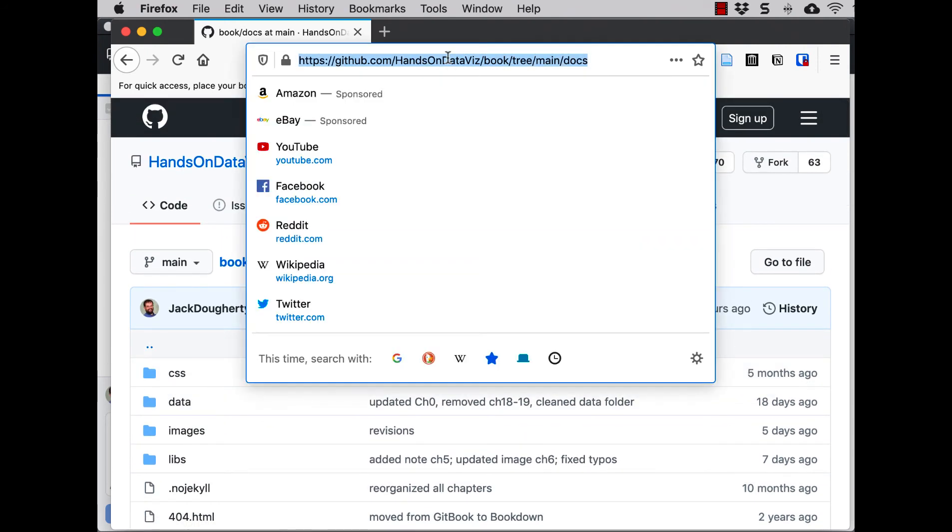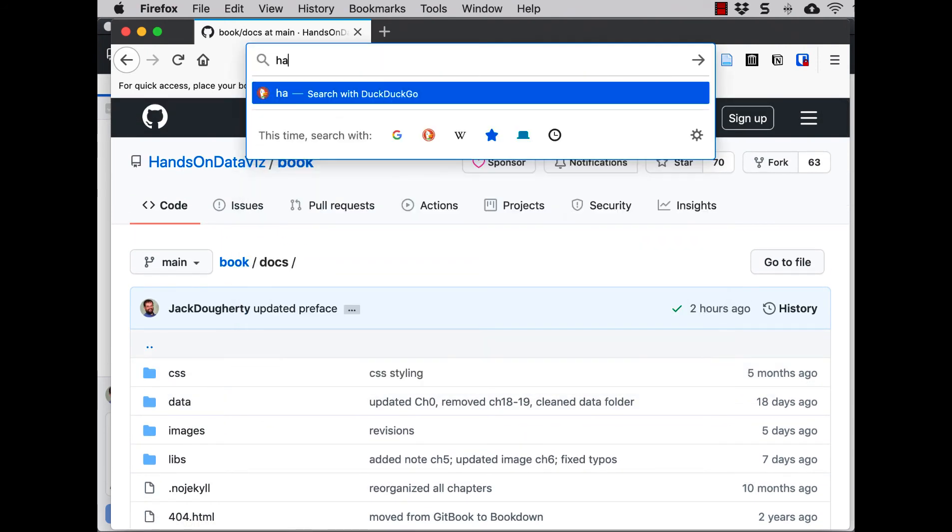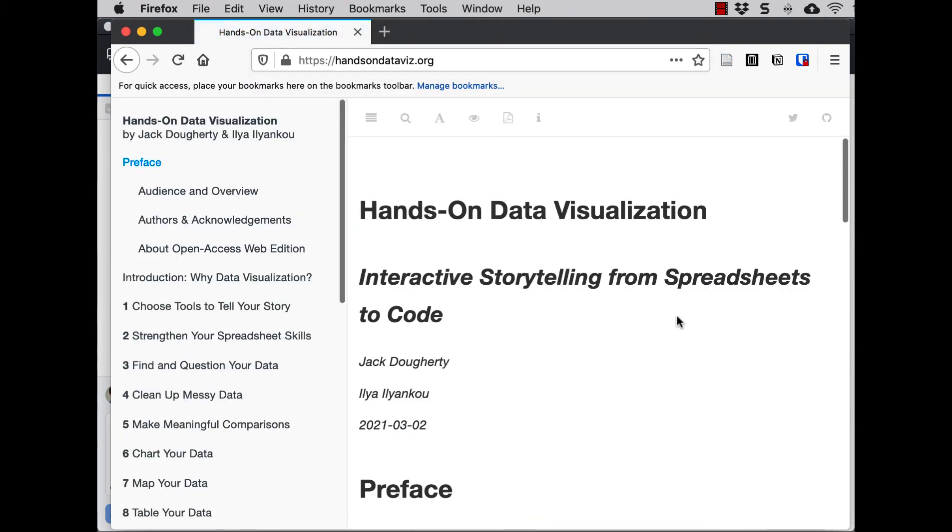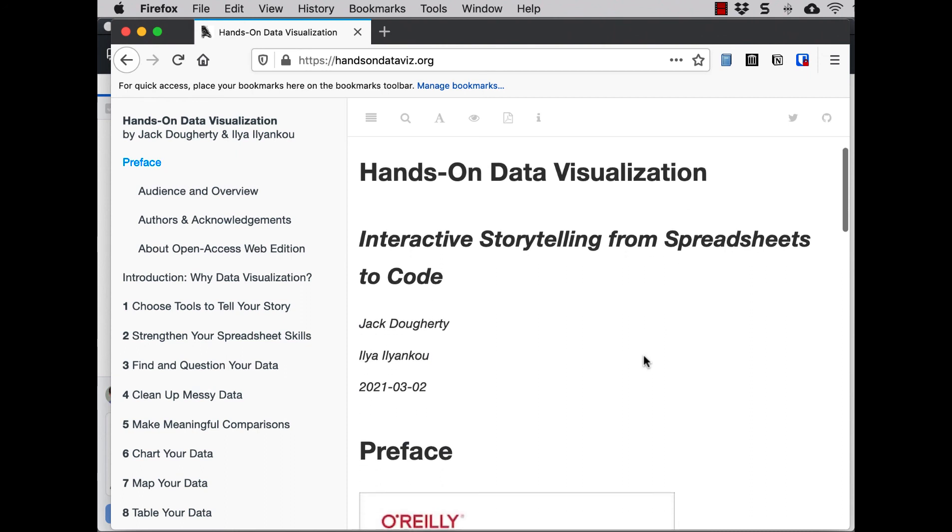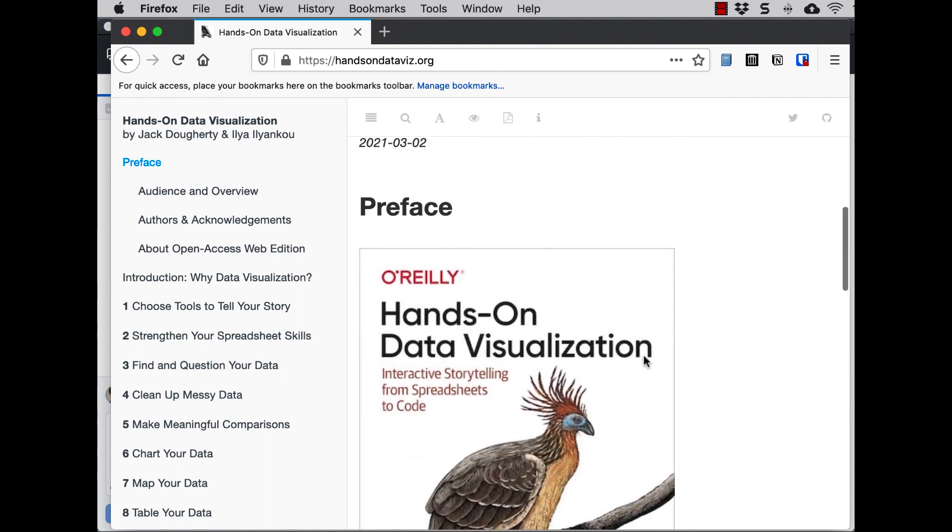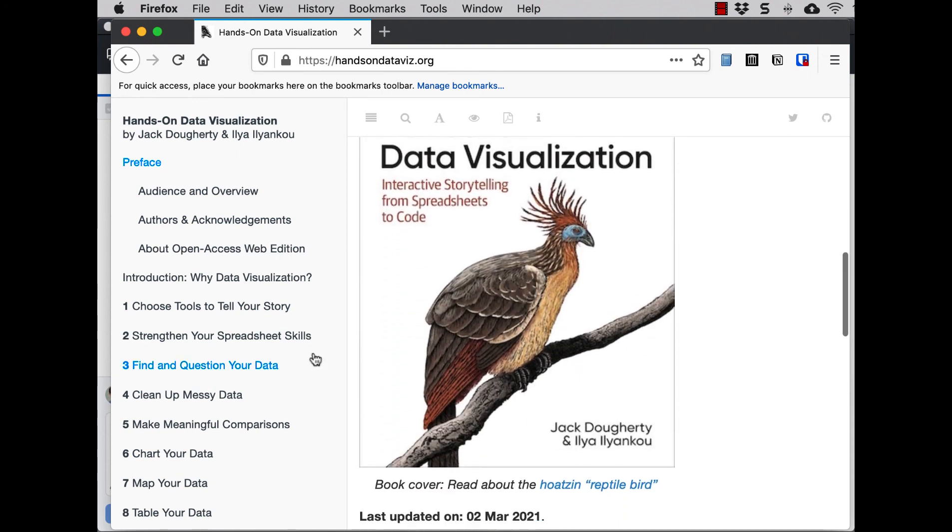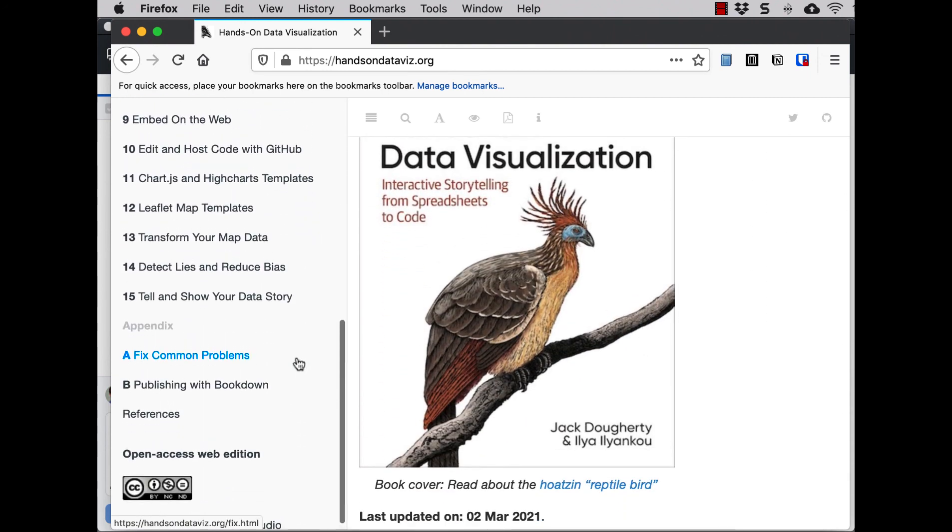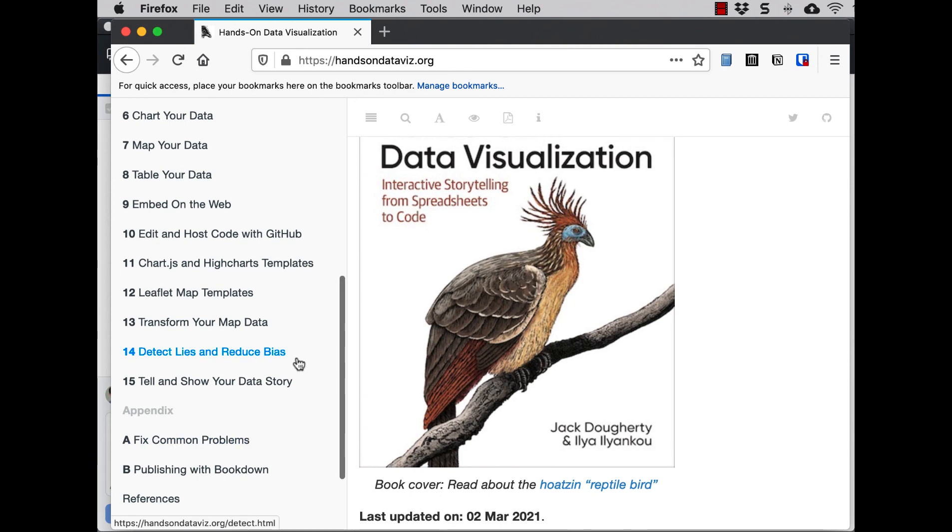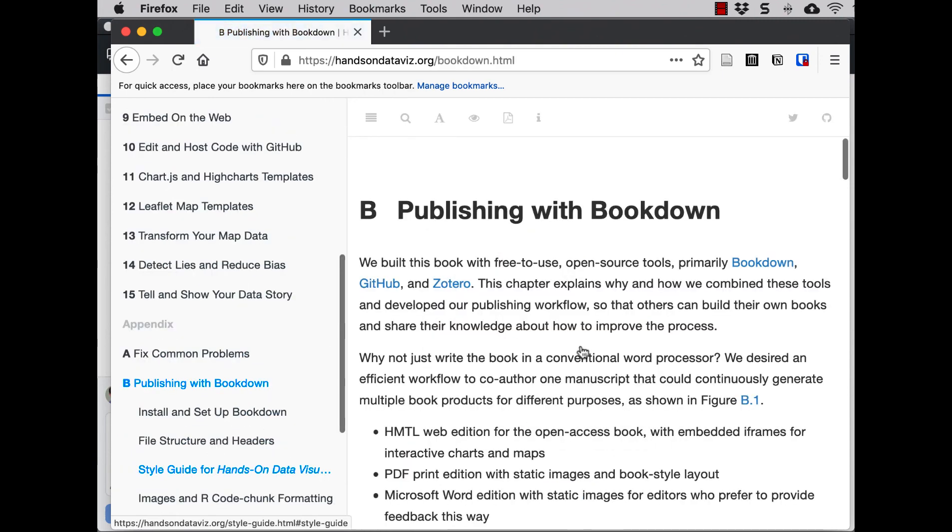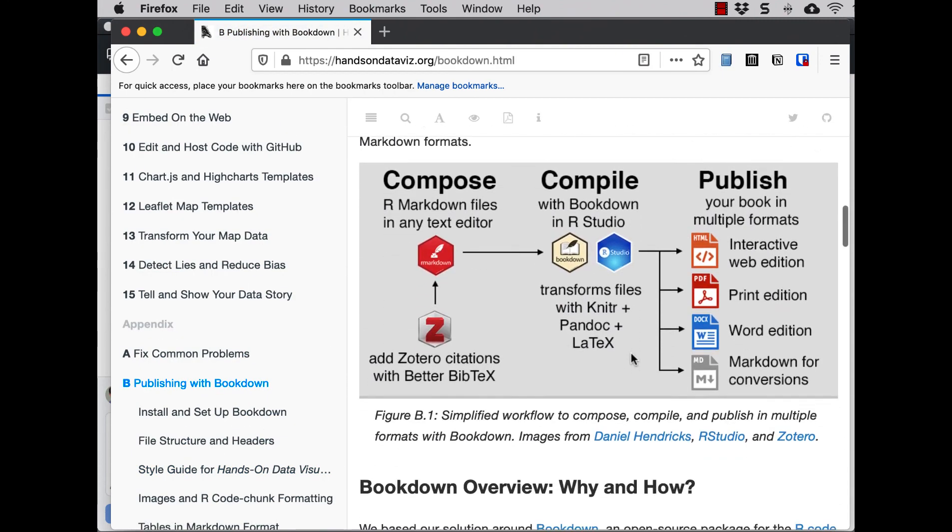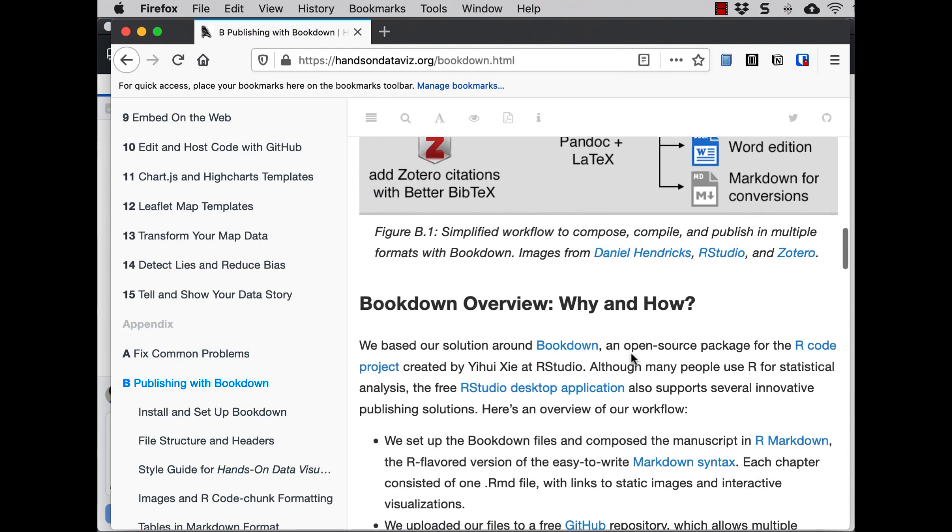Now, if you want to see how that actually looks on the live web, thanks to GitHub Pages, all of this is being hosted on the live web. And here's the hands-on-data-viz.org site. You can read the open access book. And then also here in Appendix B, publishing with Bookdown, you can read all about this approach we have.